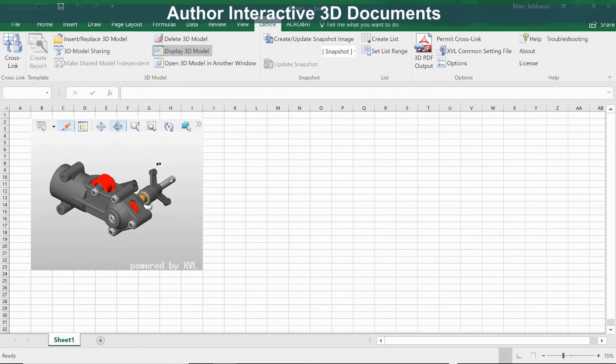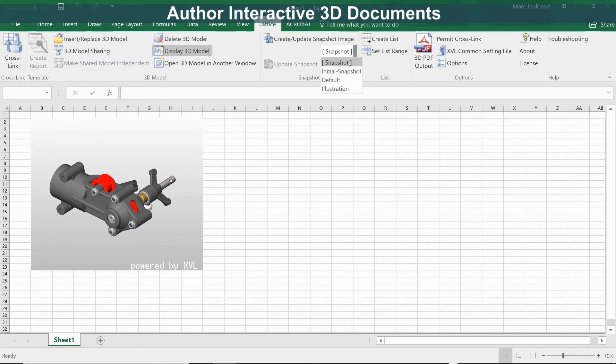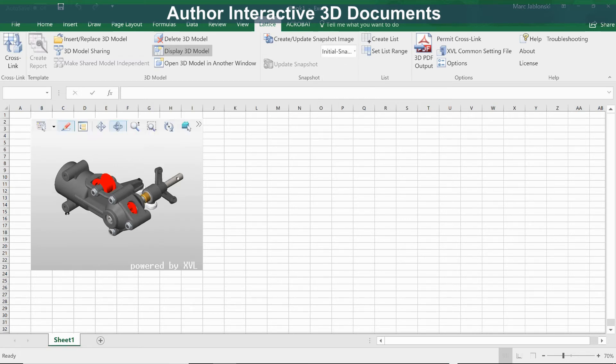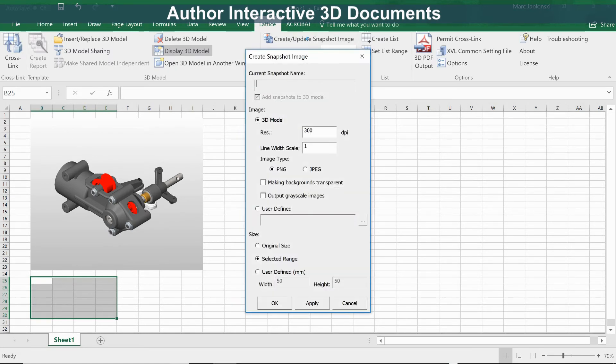Now we can add additional things, including snapshots, to this worksheet. Let's create a snapshot image. Start by selecting the initial snapshot that we want to insert, and then draw out the area on the worksheet where we want to insert it. Now insert the snapshot.